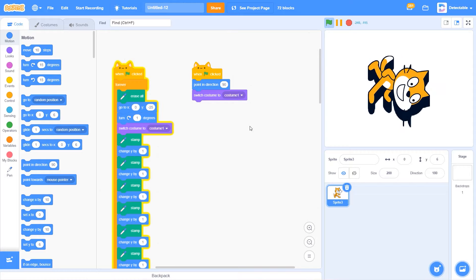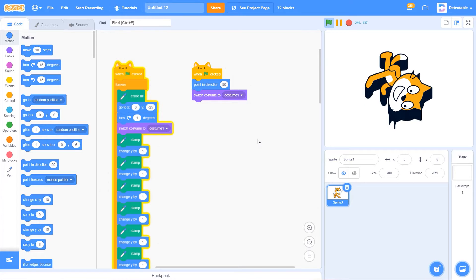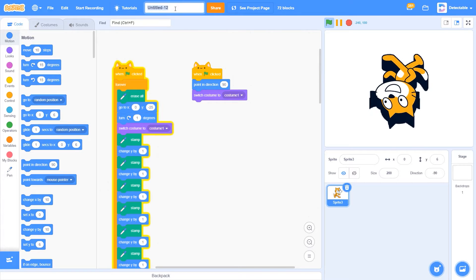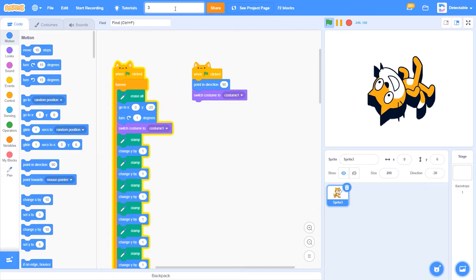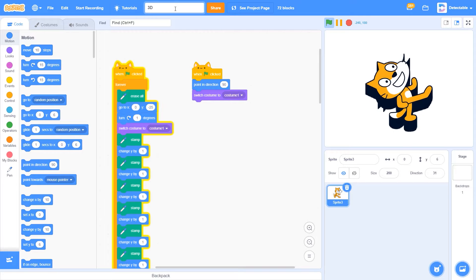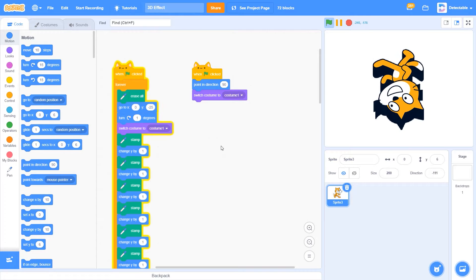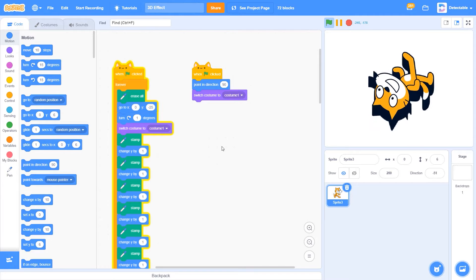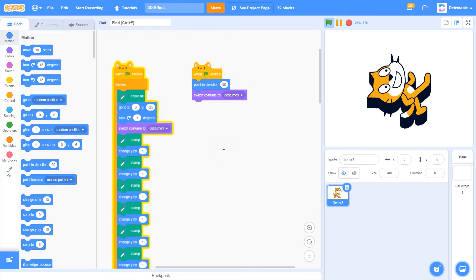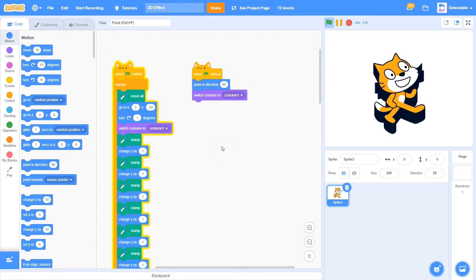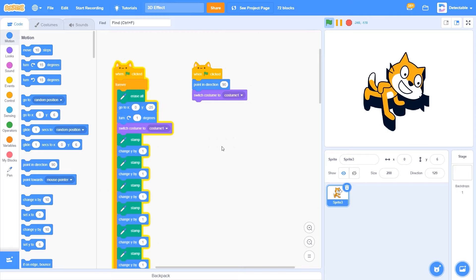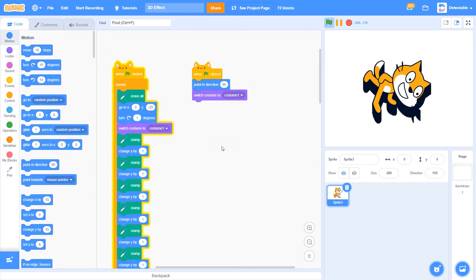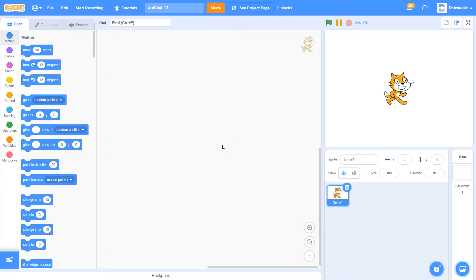Hello fellow Scratchers! In this episode I am going to show you how to make a 2D sprite in Scratch turn 3D. It's actually very simple. Let's start with a blank page and here we're going to name our project '3D Effect'.